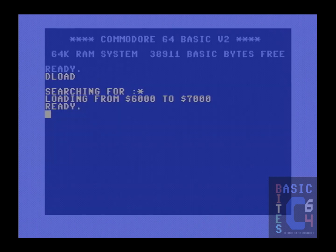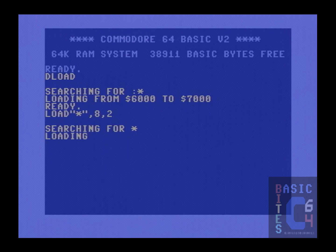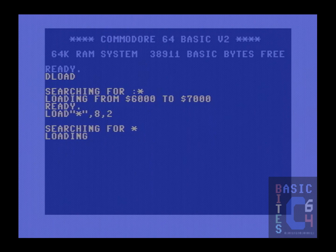I have just reset the Commodore 64 so that the Final Cartridge 3 is fully activated. However, if I now type in load star comma 8 comma 2, low and behold, we are loading at stock 1541 speed and the fast loader has not engaged.